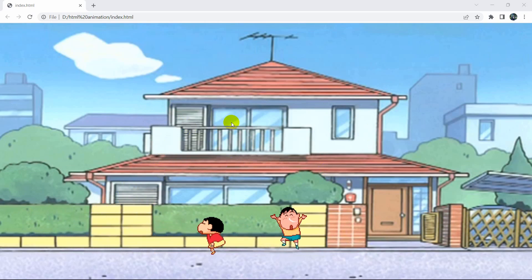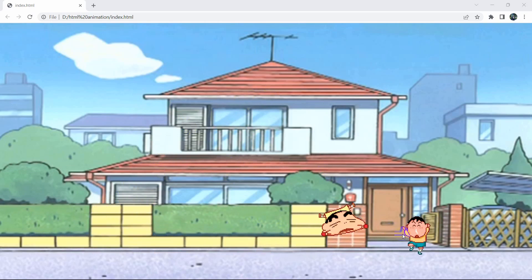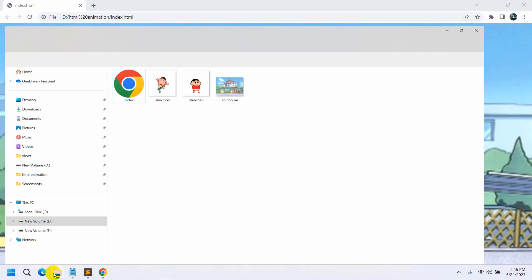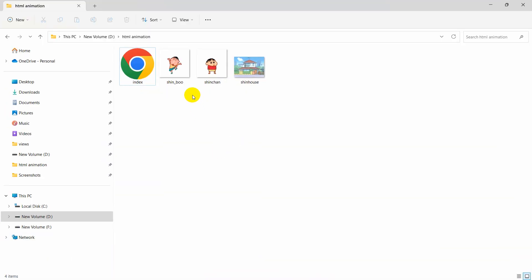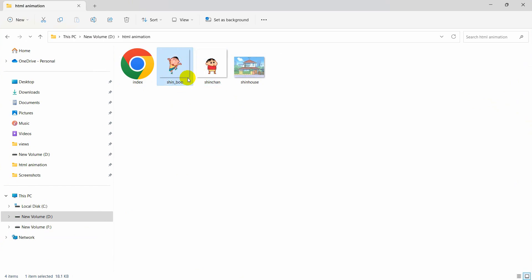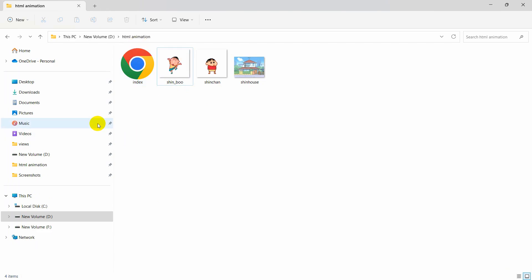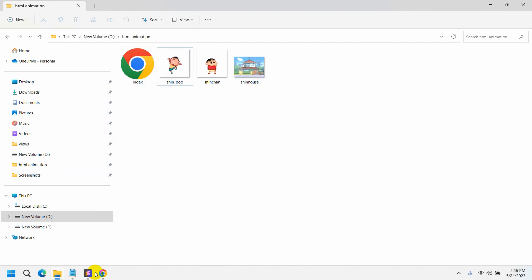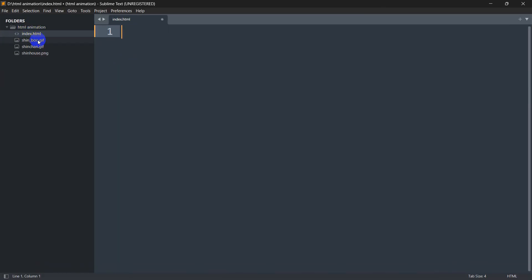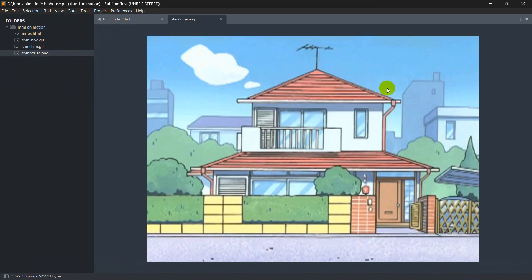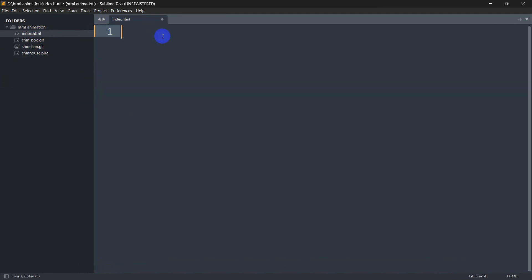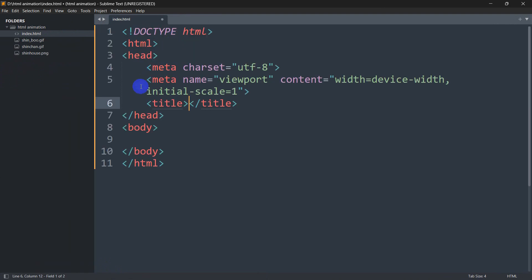Here you can see an image and two GIFs. Let me show you the folder — we have an image and two GIFs, along with index.html. I've opened this folder in Sublime Text. You can see the GIFs and the image, and index.html is currently empty.